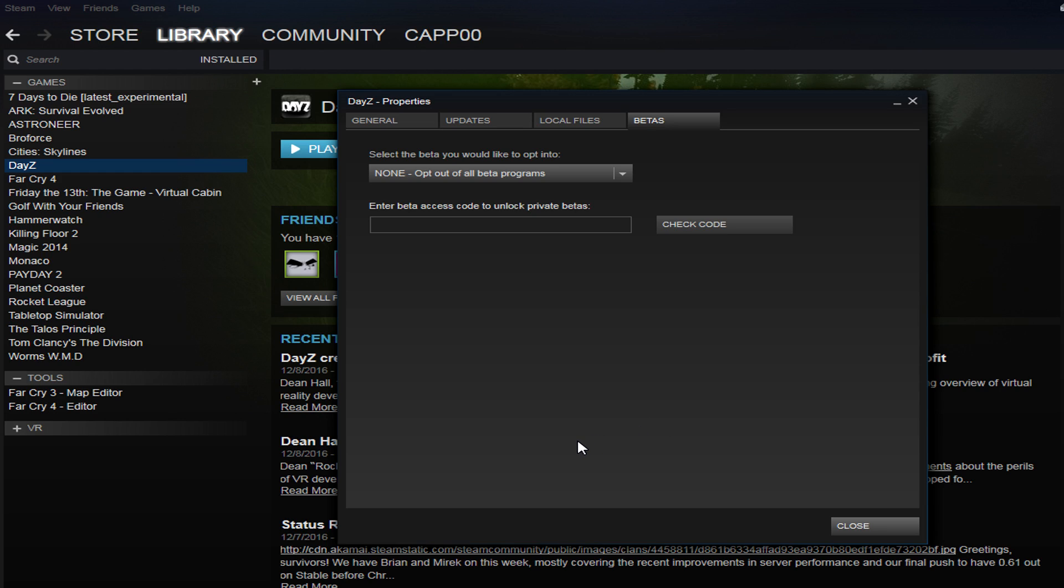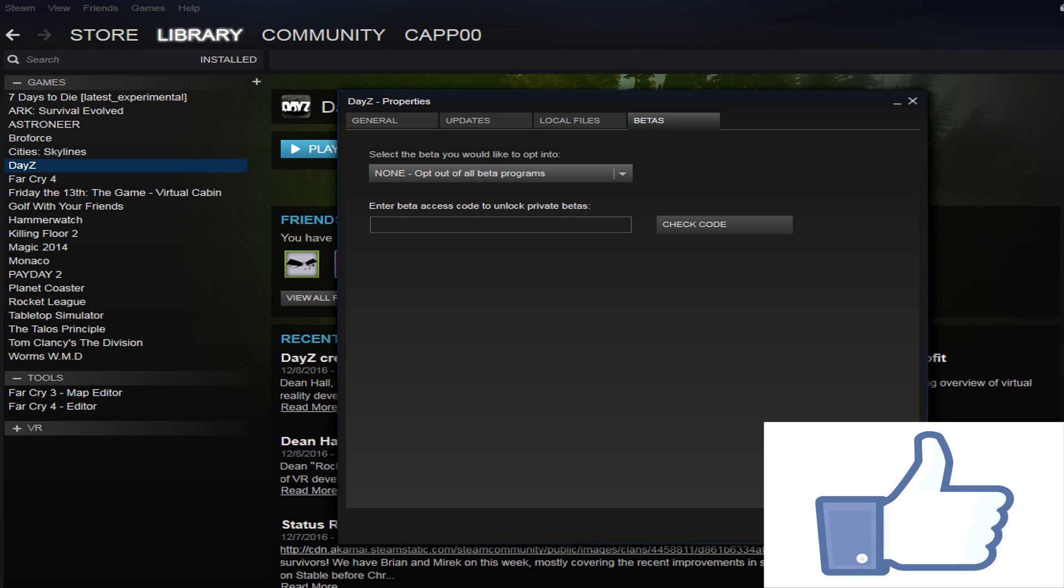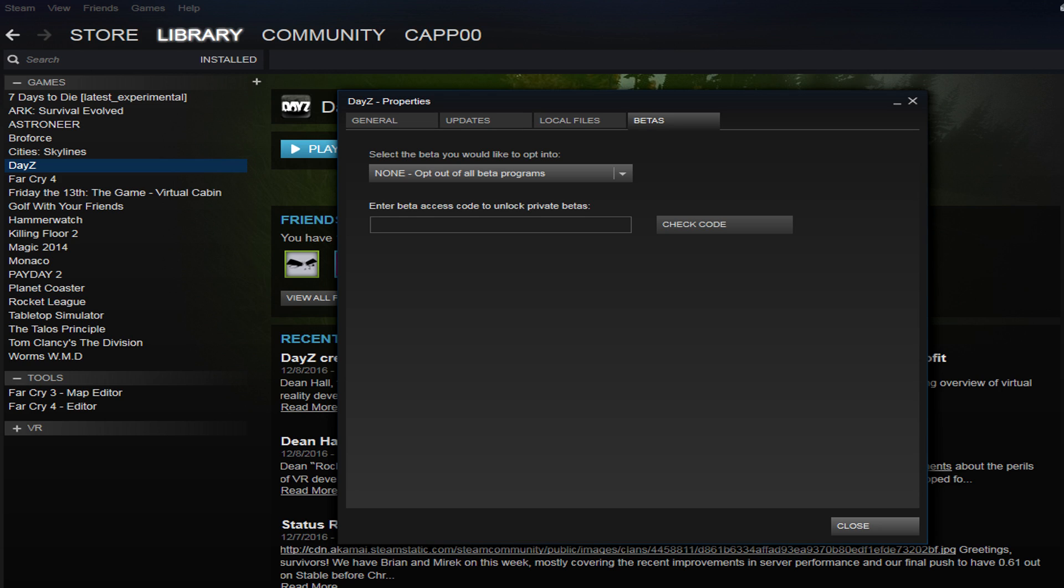Hopefully you found this useful and beneficial and it will help you out with future attempts to access betas in Steam. If you have any questions, drop it in the comment section below and I'll answer as quick as I can. If you enjoyed the video, do me a favor and hit that thumbs up down there because I do truly appreciate that, and don't forget to subscribe for future videos. You guys have a wonderful day and I will talk to you later.